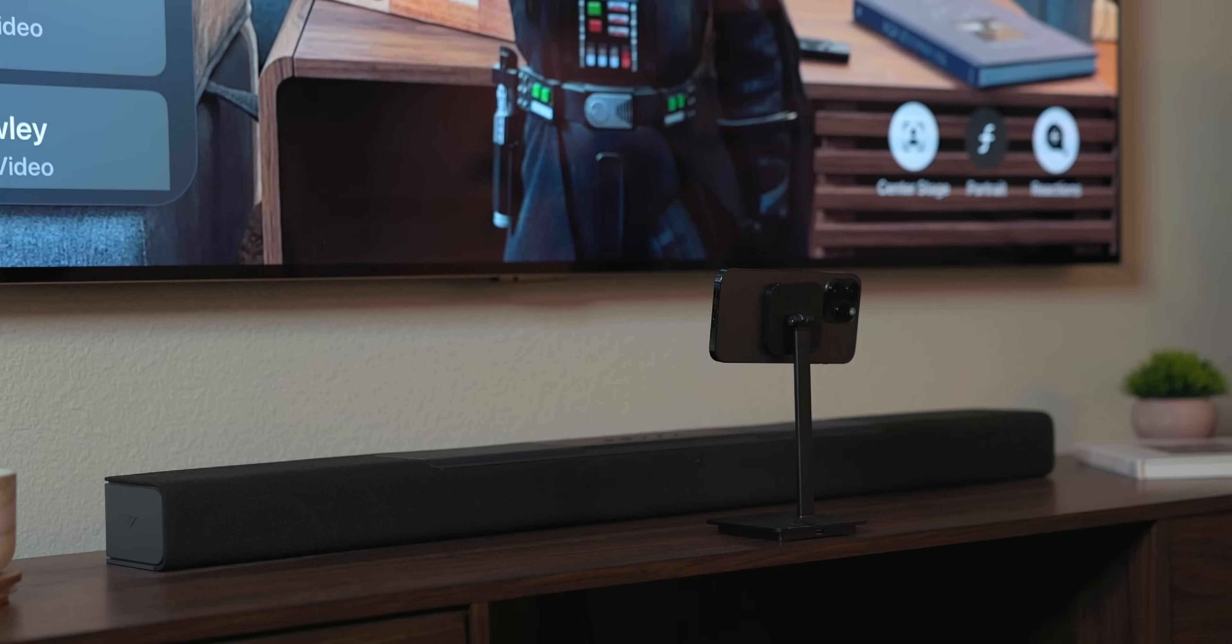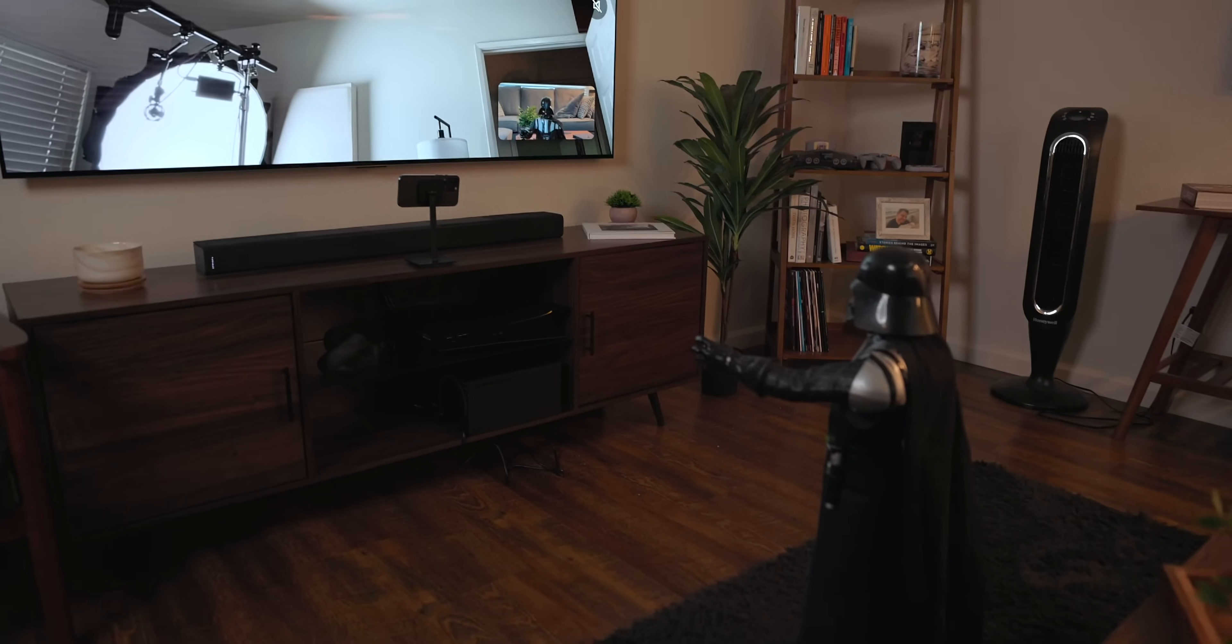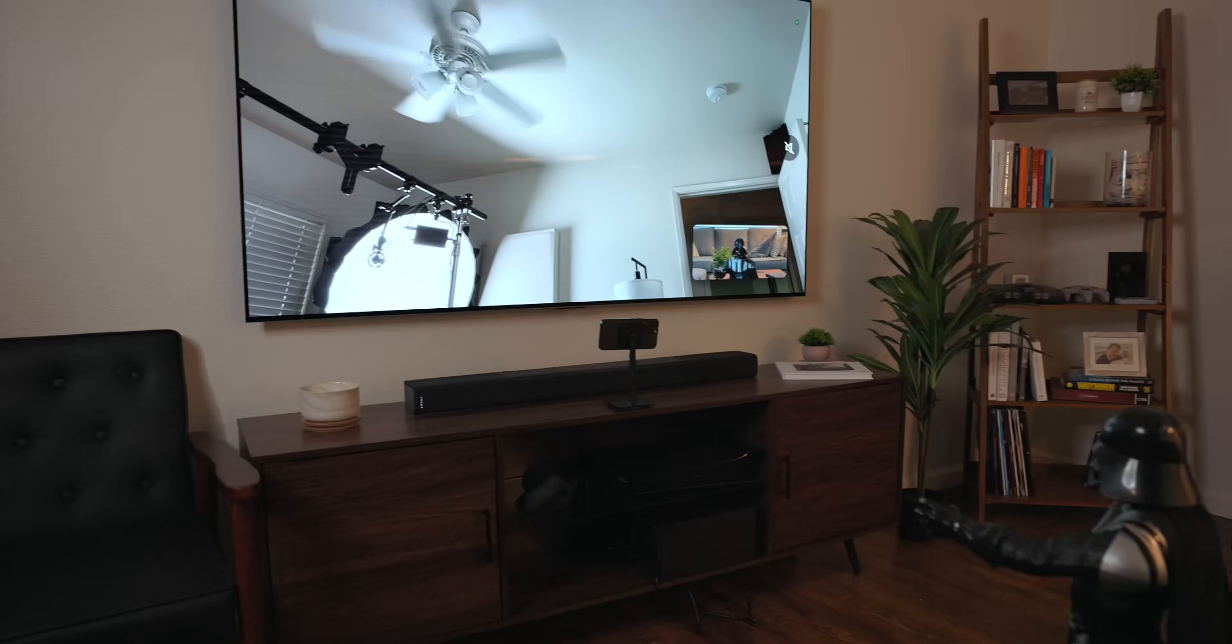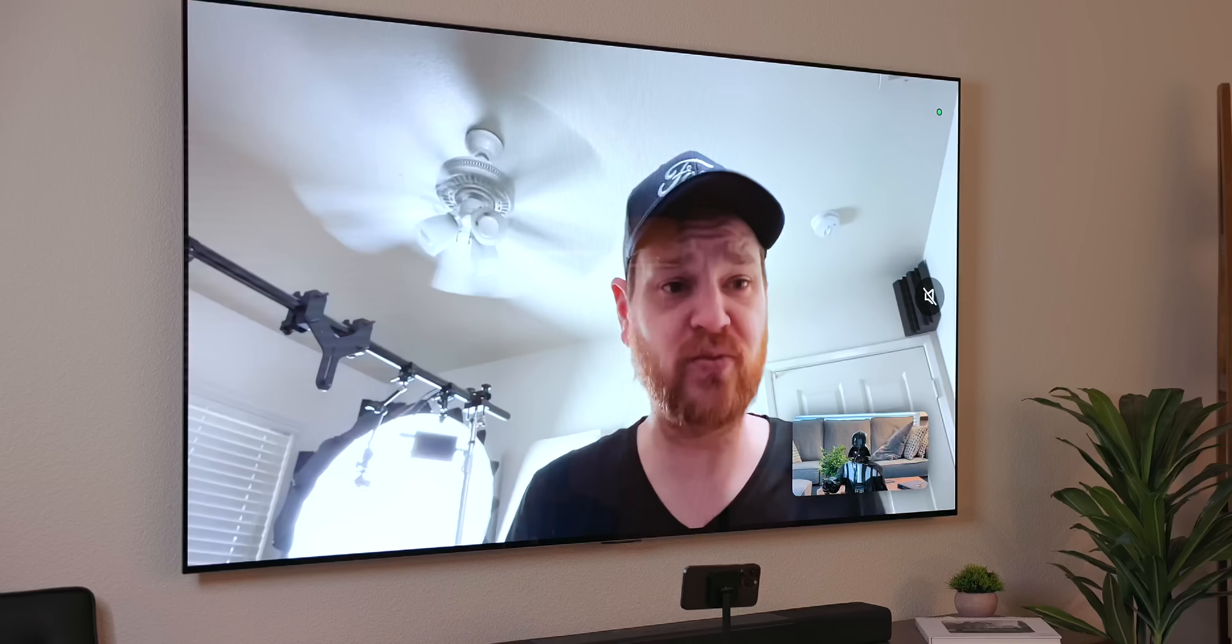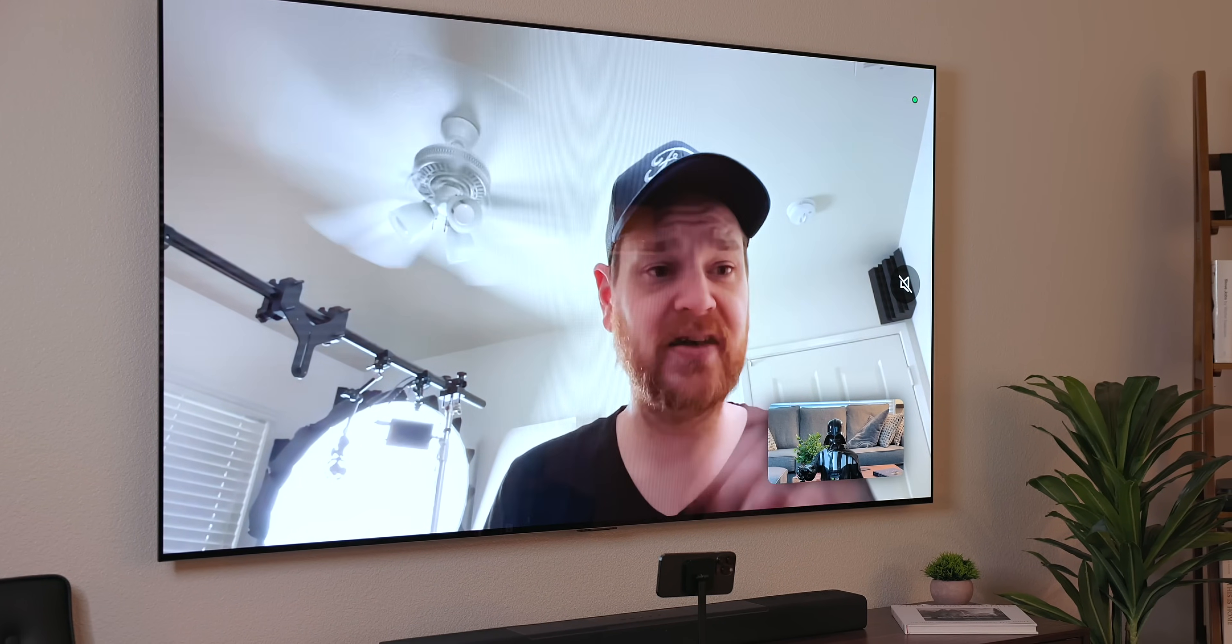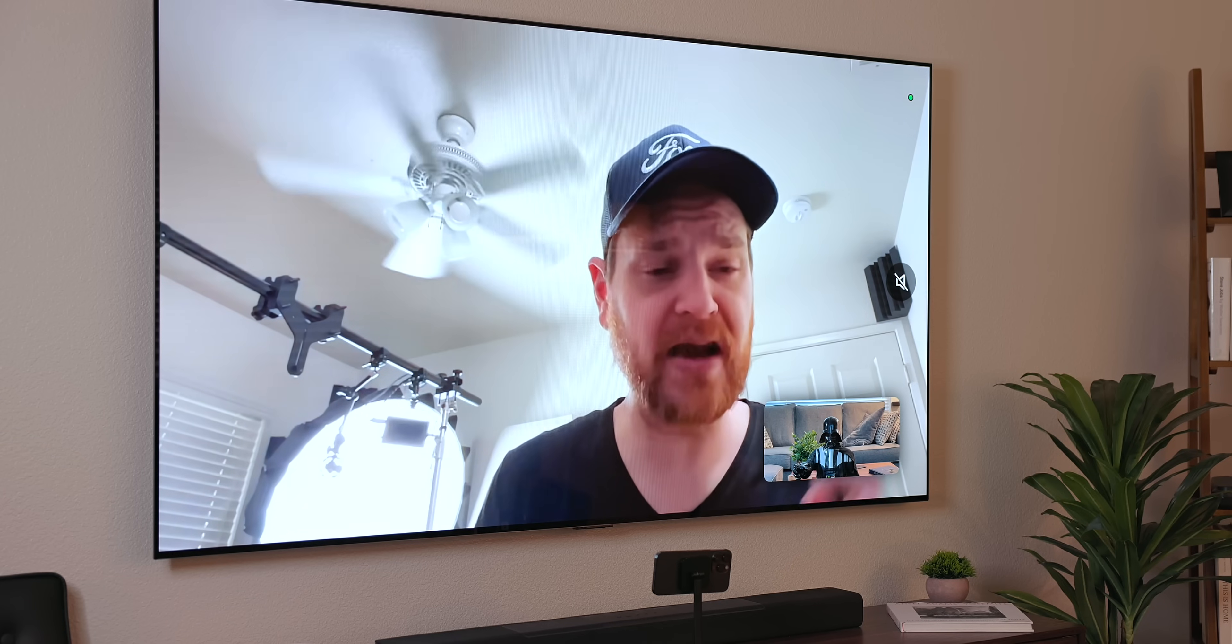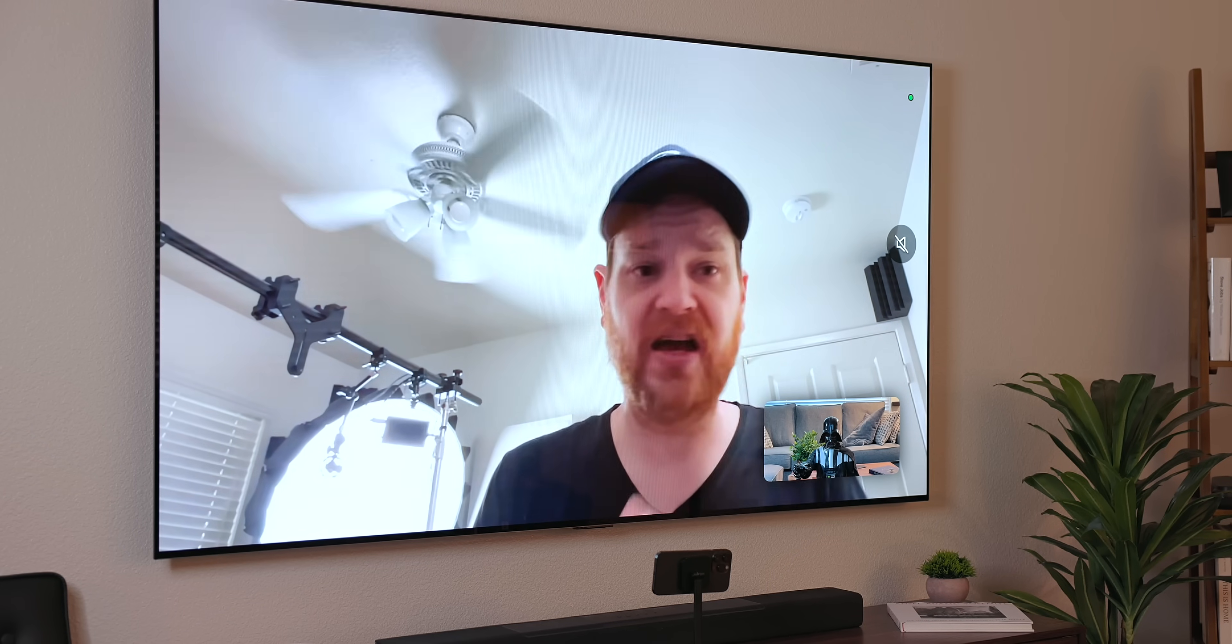FaceTime got some updates as well. The biggest one is you can now use your iPhone and Apple TV together to make FaceTime calls. This works like Continuity Camera on the Mac. It uses the iPhone's camera and mic but displays everything on your TV. I can see this being big for family calls or even meetings. If you plan on using this feature you will definitely want a vertical iPhone stand.